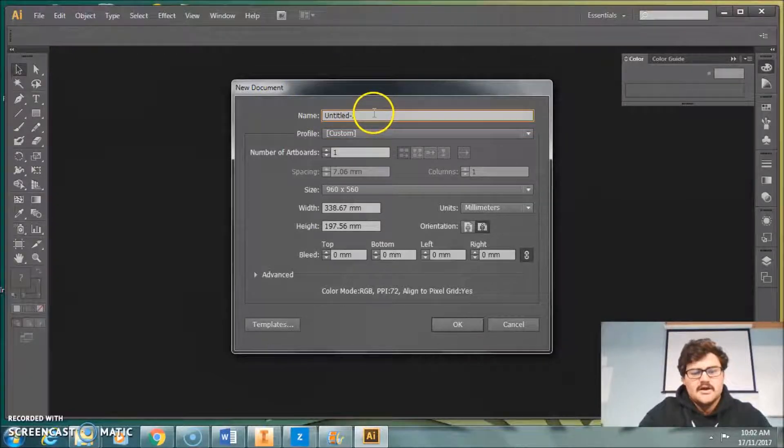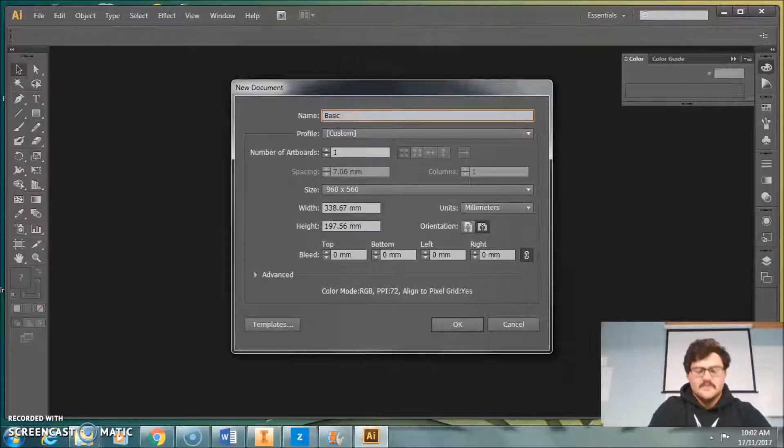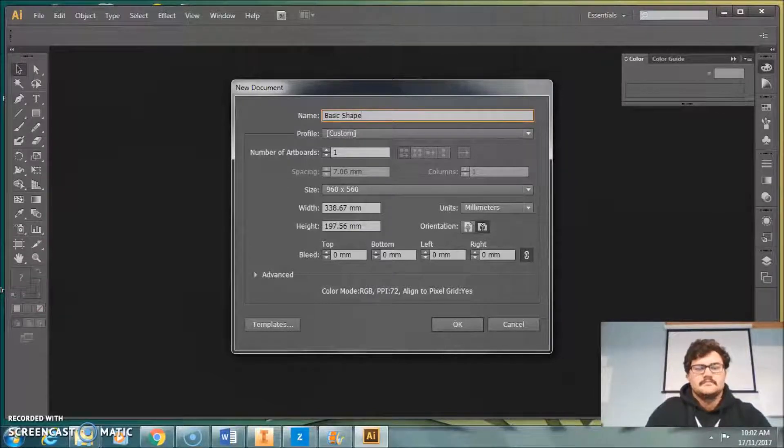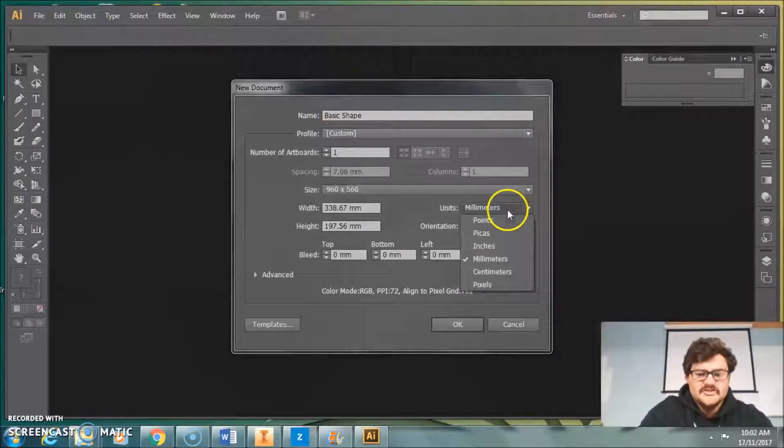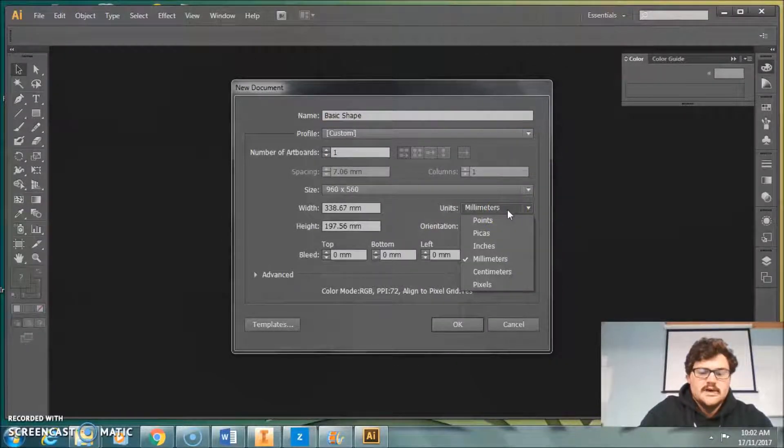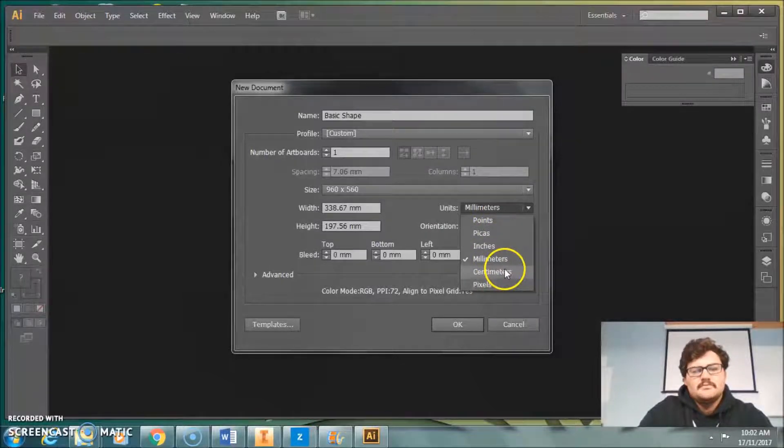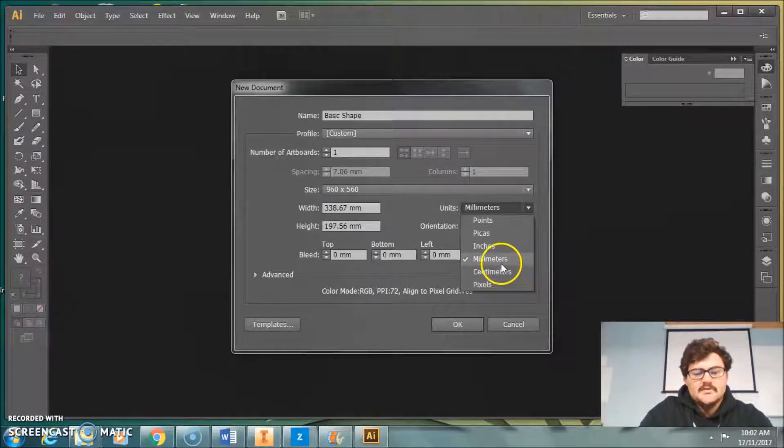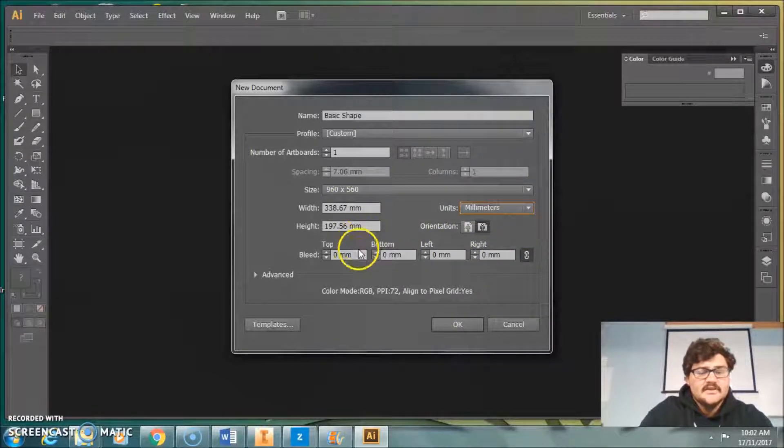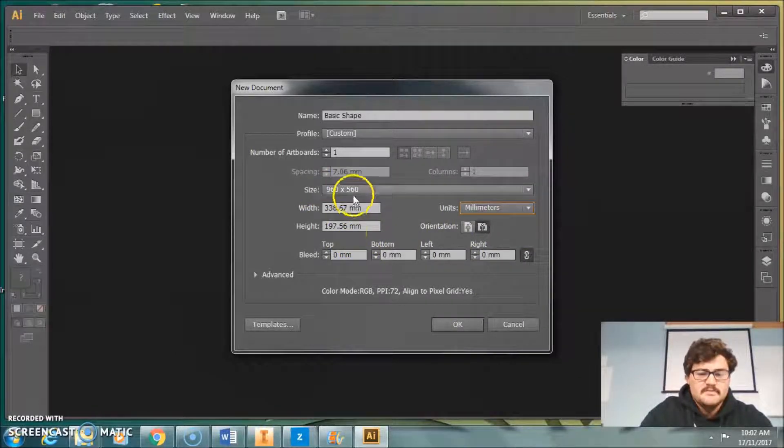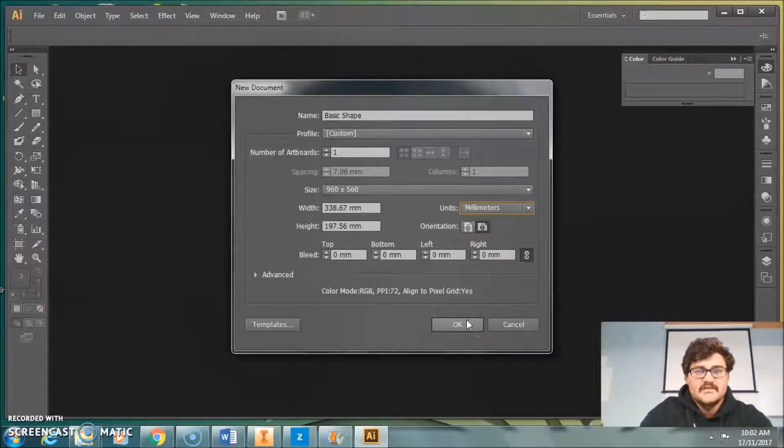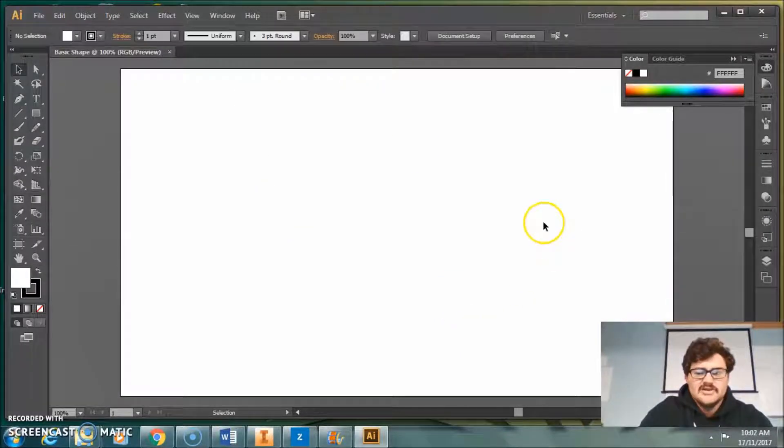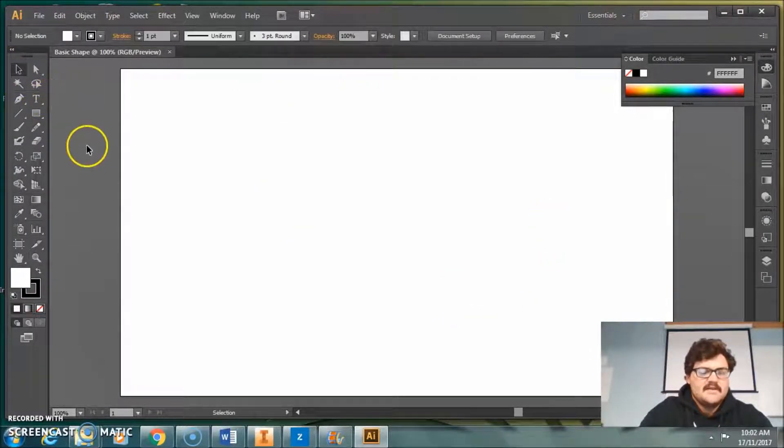Using this for a very basic shape here. Make sure your unit - the default measurement is pixels, but we'll set it to millimeters. Everything else is basically fine. It gives you quite a big board area, way more than we're actually going to need, so that'll be fine. It gives you a nice blank canvas, just like that.